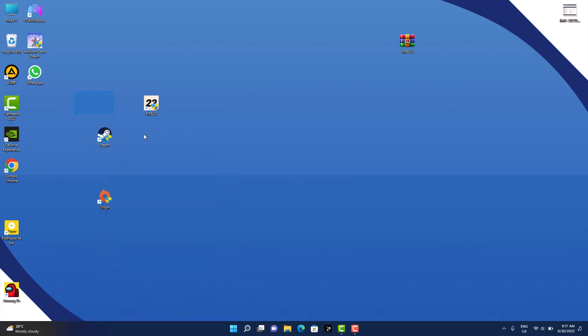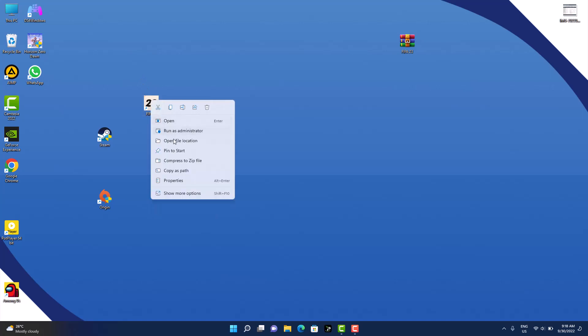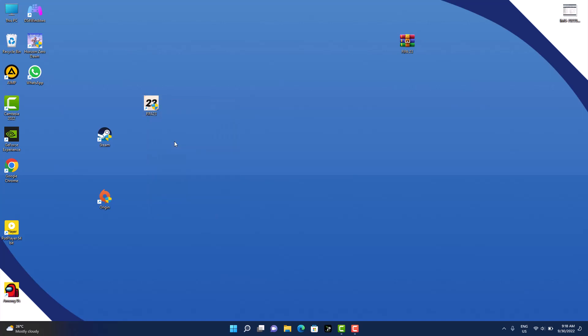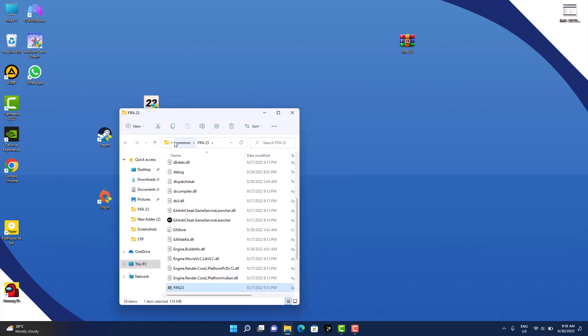Let me just right-click on this, Open File Location, and let's locate this software which is EA Anti-Cheat software. We are going to do the same thing for this software as well.